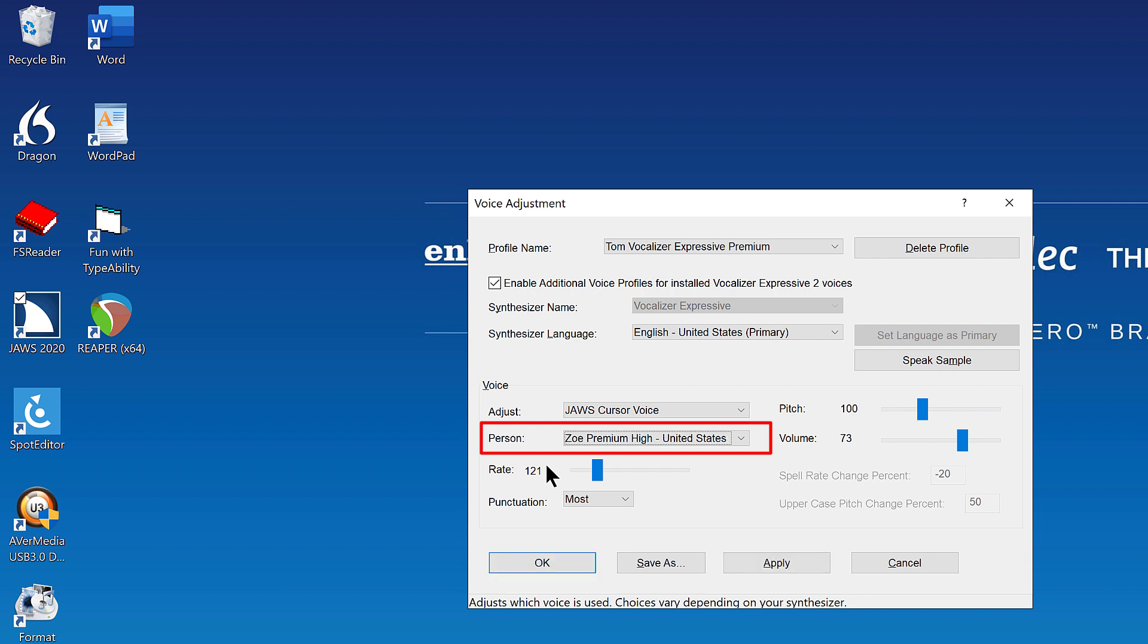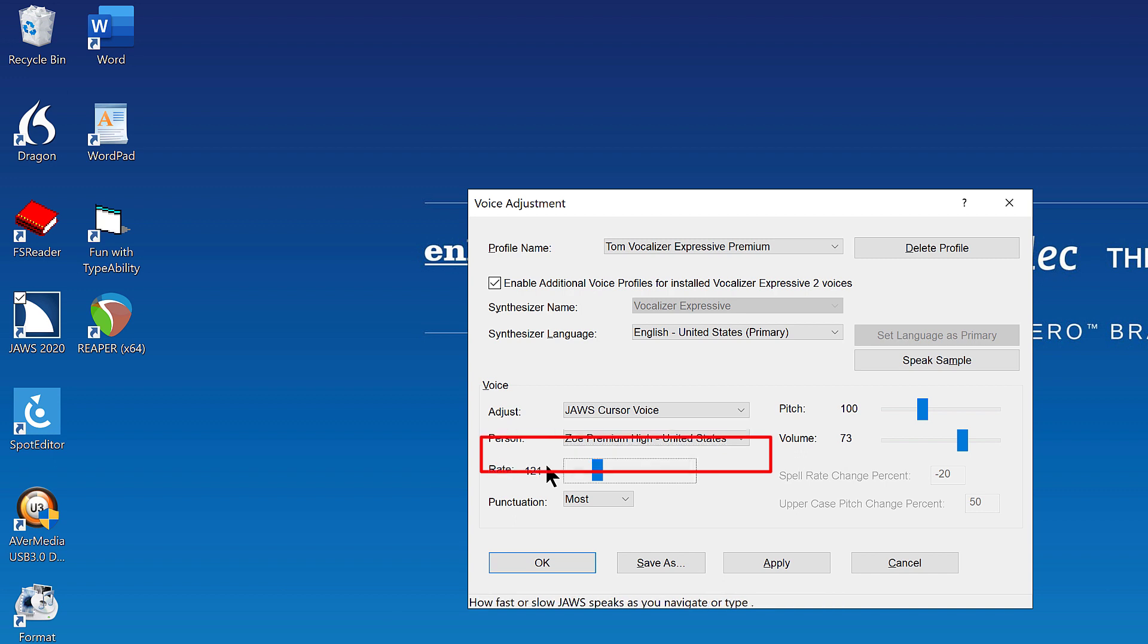Zoe premium high dash United States. 4 of 10. Voice. Rate colon 121. Left right slider. 20%. Here you may change the rate if you wish.